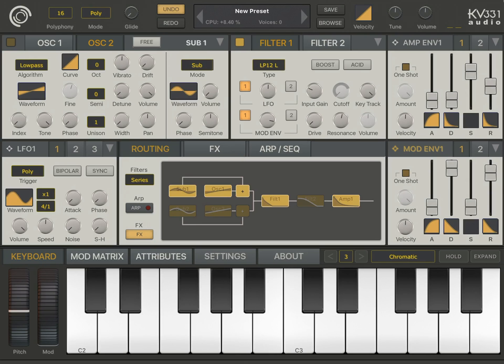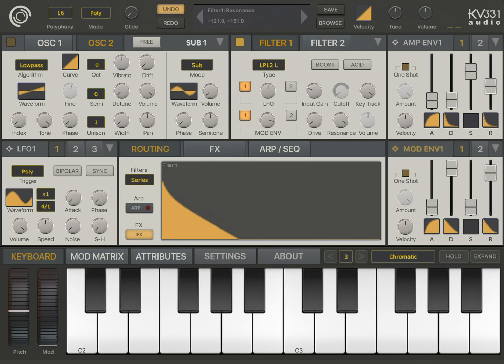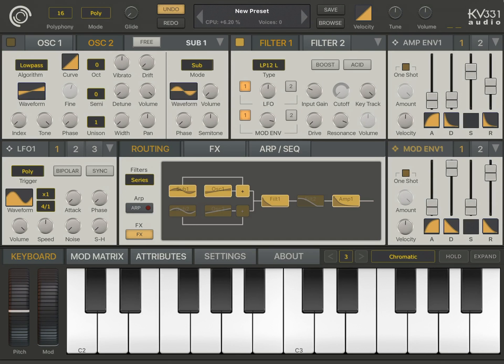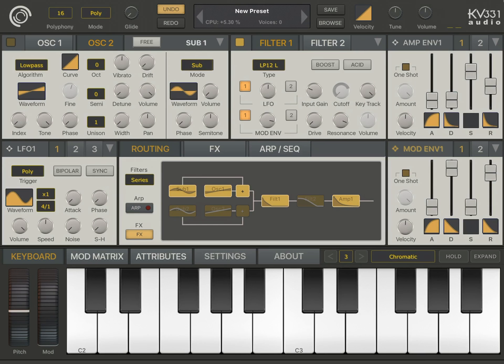I'm going to increase the resonance here. So, right now, the filter is at self-resonance.